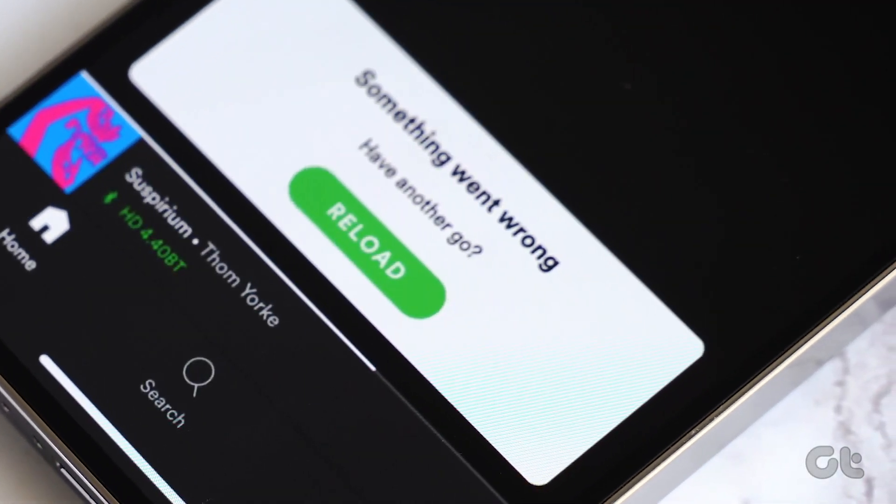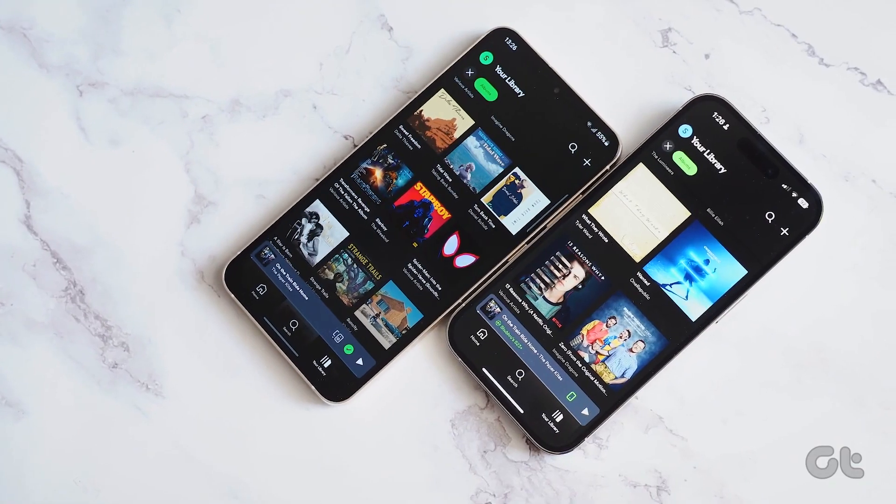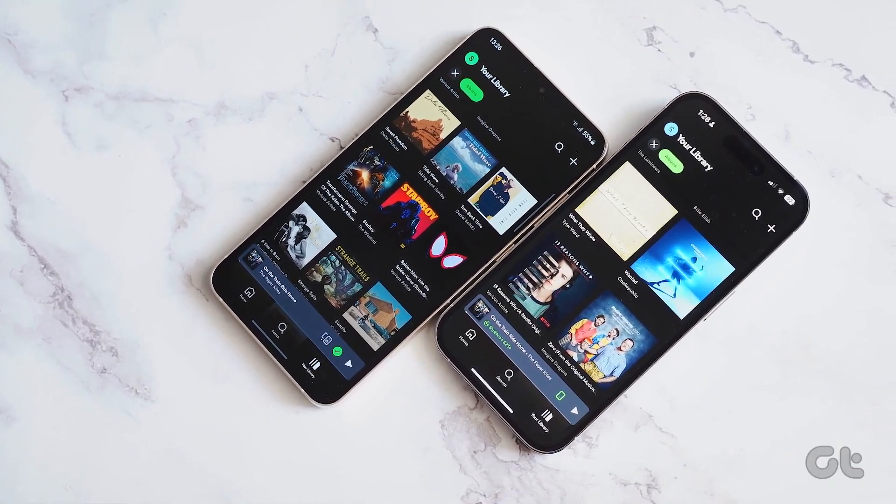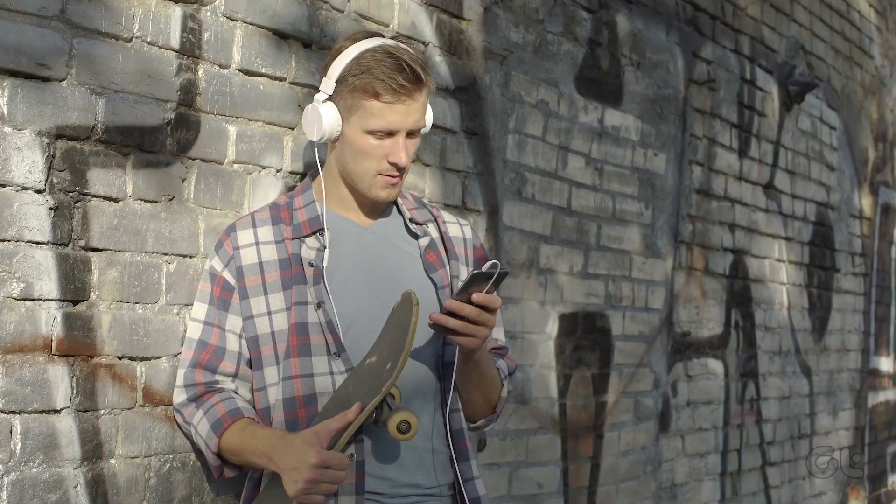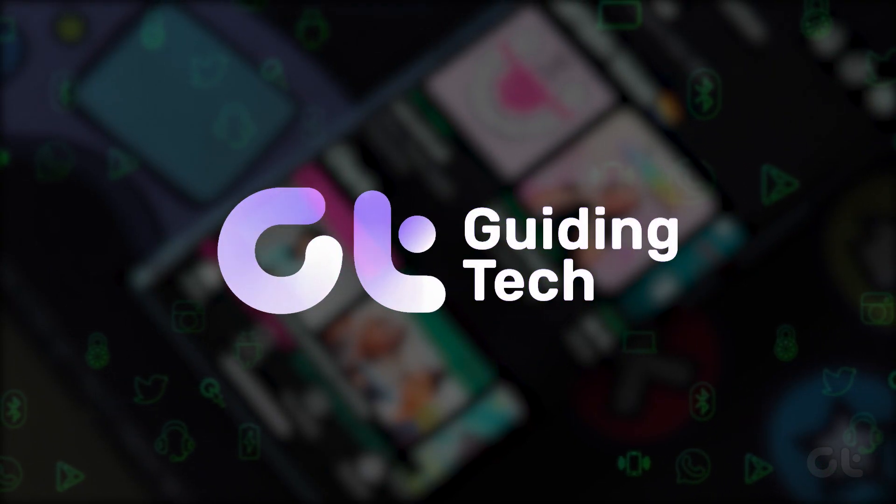In this video, we've got a handful of tricks up our sleeves to tackle the Spotify app's refusal to play downloaded songs on your Android phone.